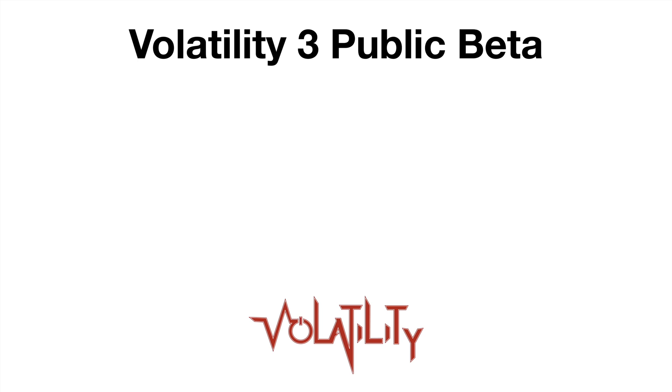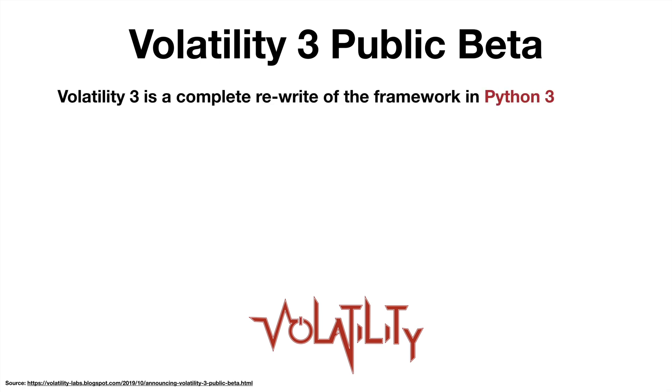Welcome to a new 13 Cubed shorts where we're talking about Volatility 3 public beta. Let's not waste any time. We'll jump right in and tell you everything you need to know about this major new version.